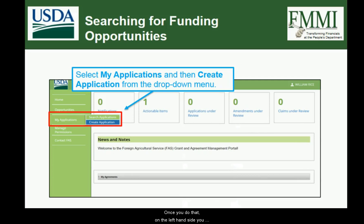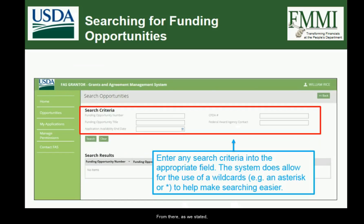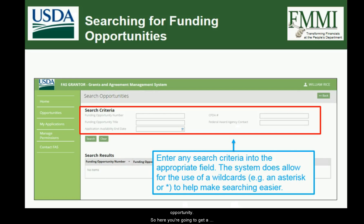Once you're on the home screen, on the left-hand side you should get an option that says My Applications. Go ahead and select My Applications, and then from the drop-down that opens up, choose the Create Application option. From there, as stated, you are going to need to search for a funding opportunity.